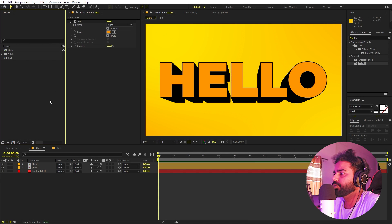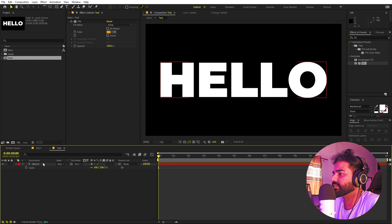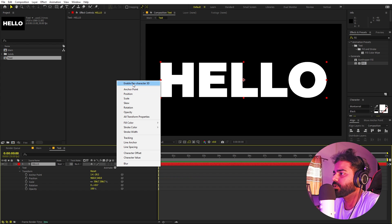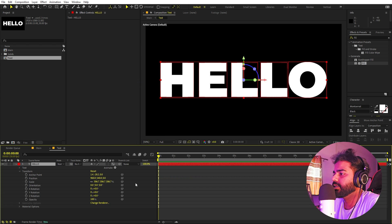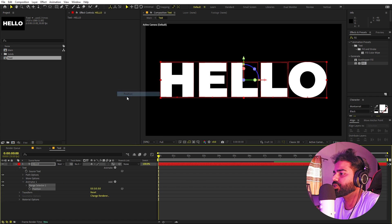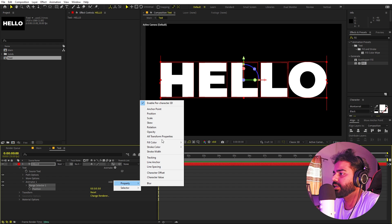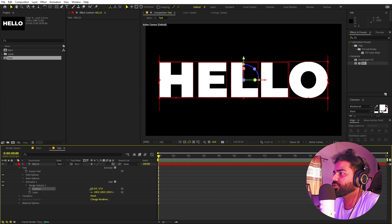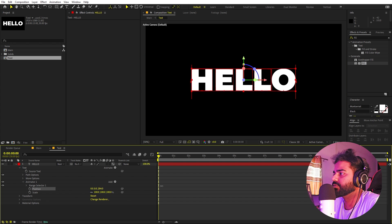Now let's animate the text. Go inside the text composition, select the text, open Animate, and first enable 3D Characters. Under the text Animate menu, let's animate Position, and also add a Scale animation.